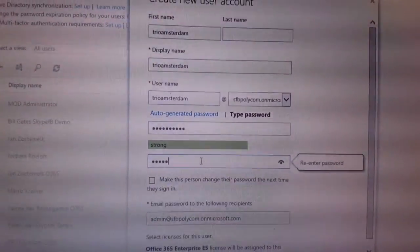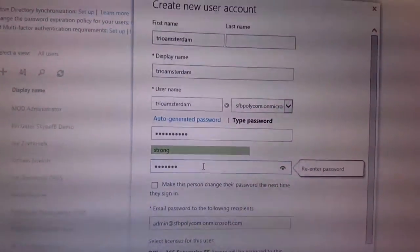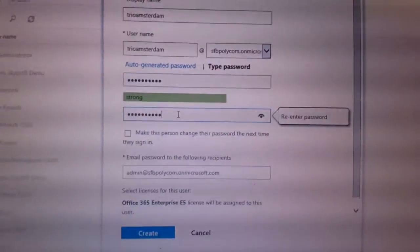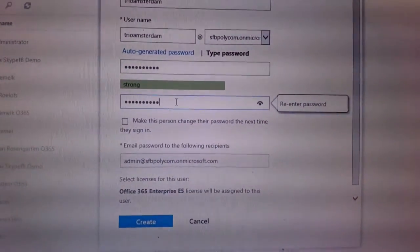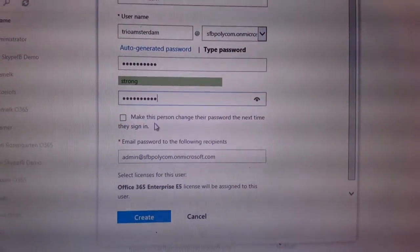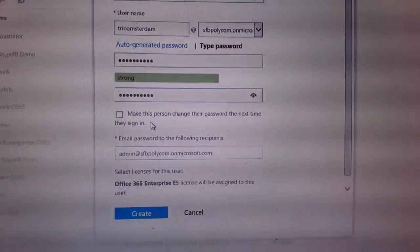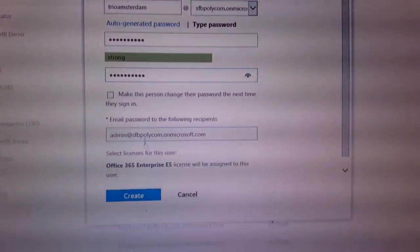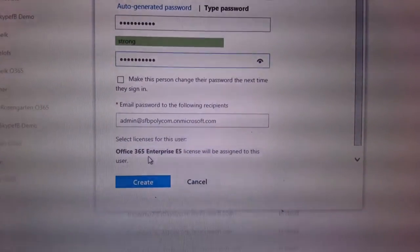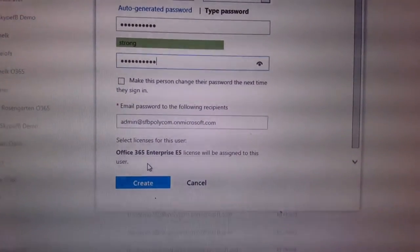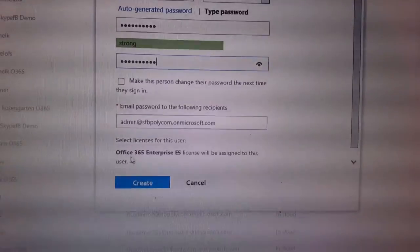And now we only click on Create. And what is important, make sure you got an E4 or E5.